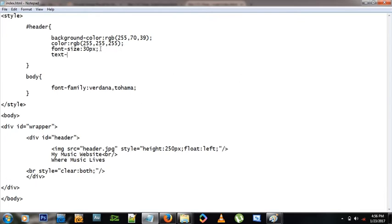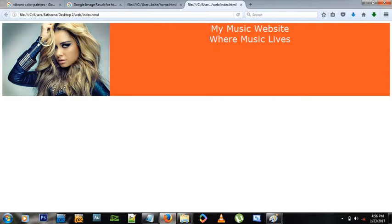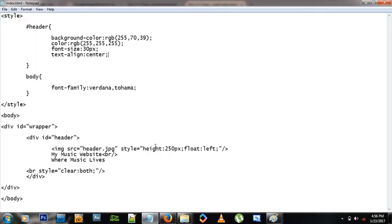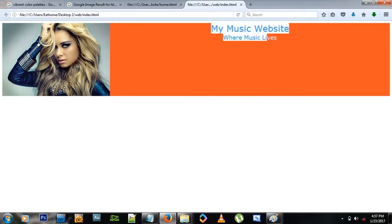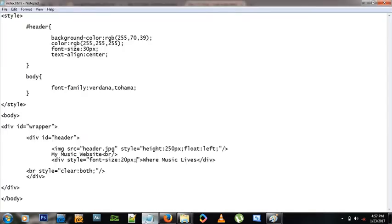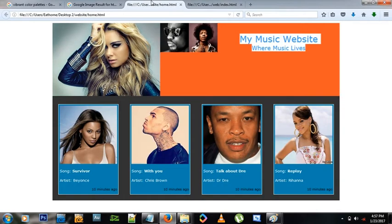Inside the header style, I want the text centered, so I'll add text-align: center. After refreshing, the text is centered. Now I want the subtitle text smaller than the heading, so I'll wrap it in its own div and give it a font-size of 20 pixels. I'll also add a couple of break tags before it so it floats a bit lower.